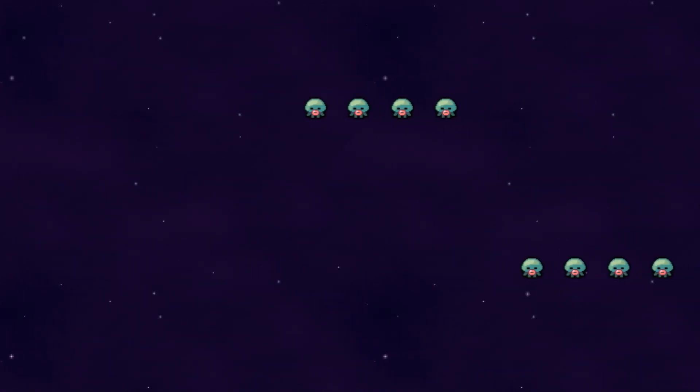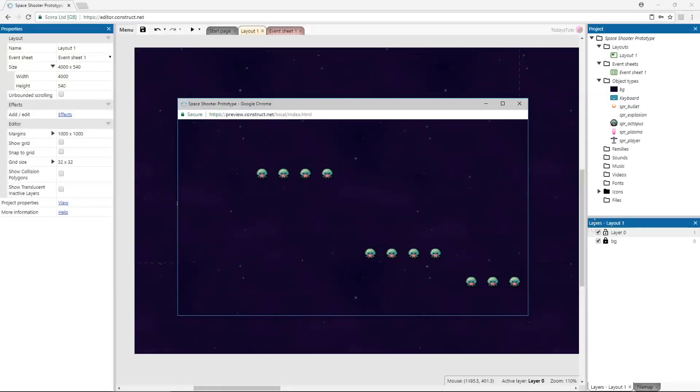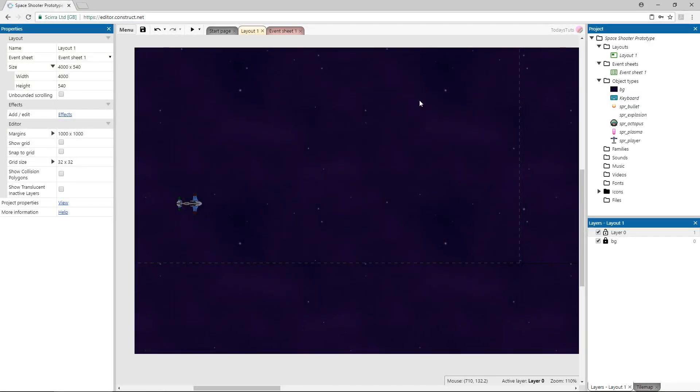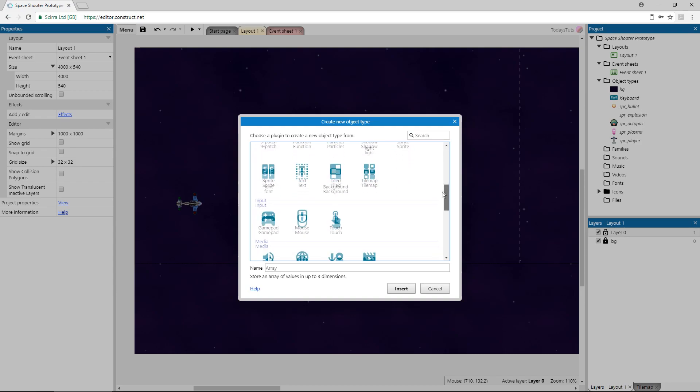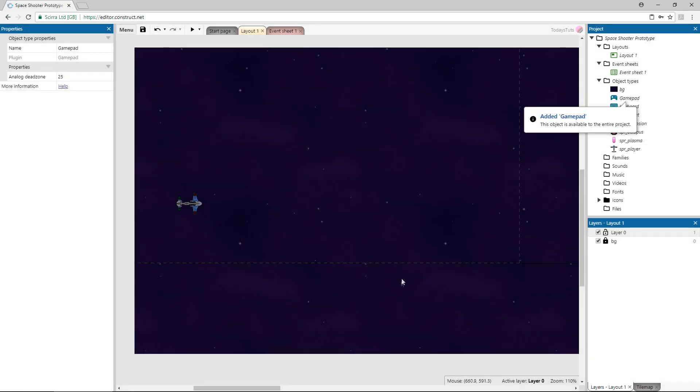The first thing we need to do is add the gamepad object to the project. Double click the layout, and under the input category, add the gamepad object. Make sure you plug in your USB gamepad. I'll be using a PS4 controller, but the gamepad object maps buttons according to the layout of an Xbox controller.